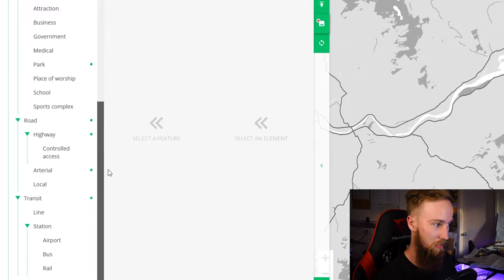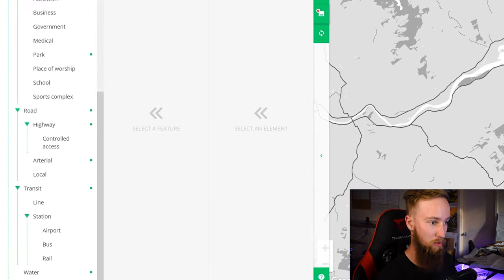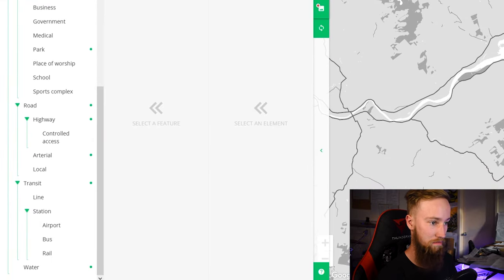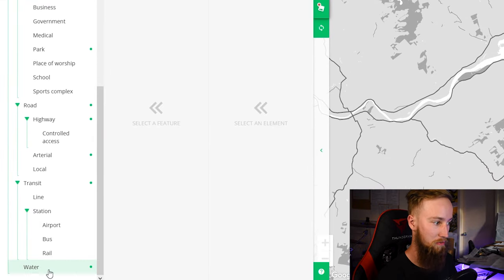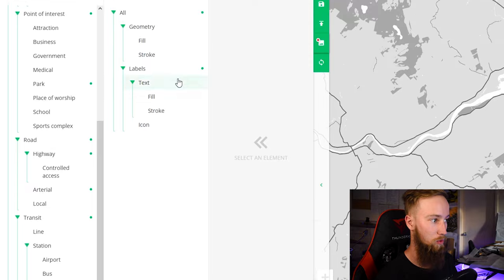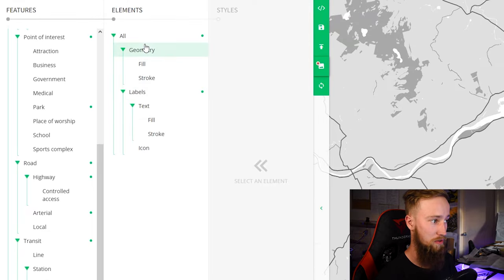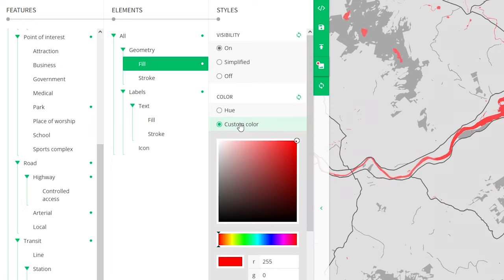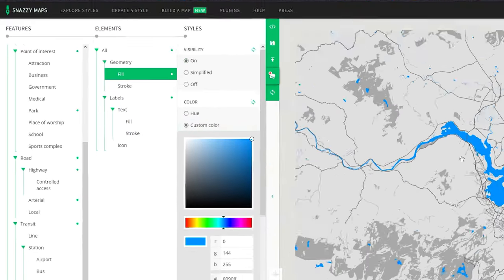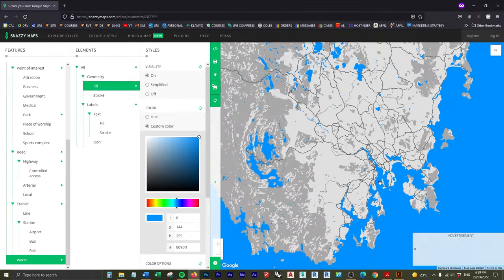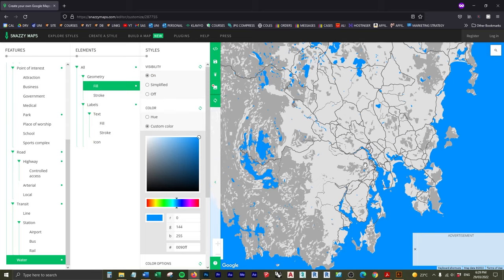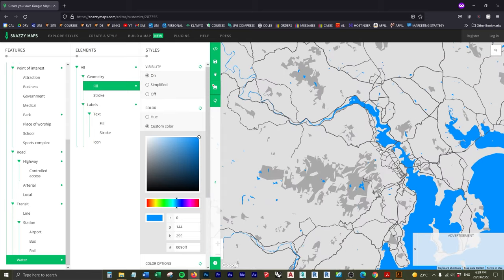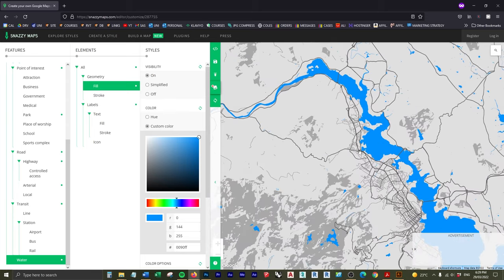For example, if I want the water to all be blue, I can come down here, click on Water, go to Geometry Fill, and let's say the visibility is on. Change it to a custom color and let's make this a blue. Already you can see that's changed the color of water all over the map to blue, which is really cool.